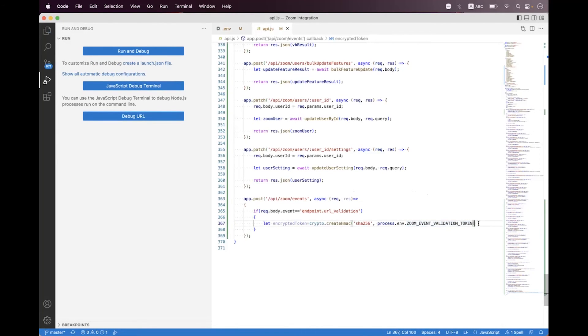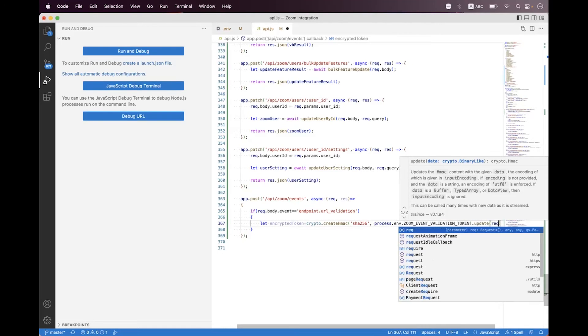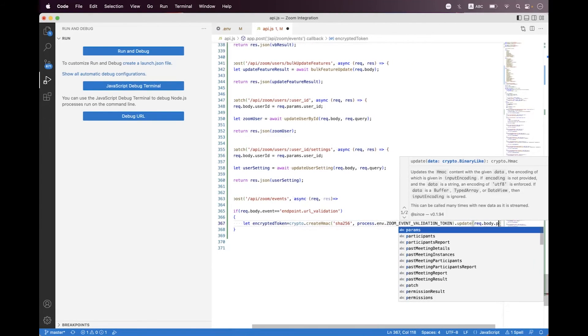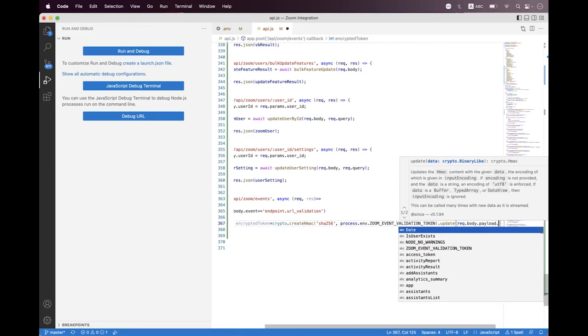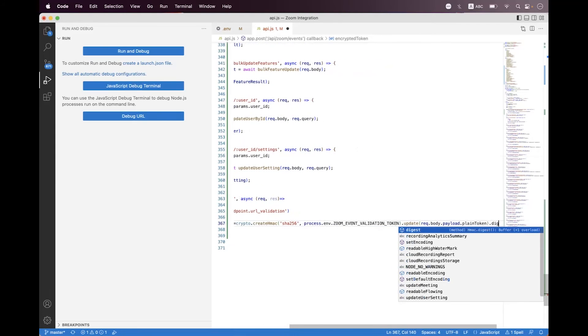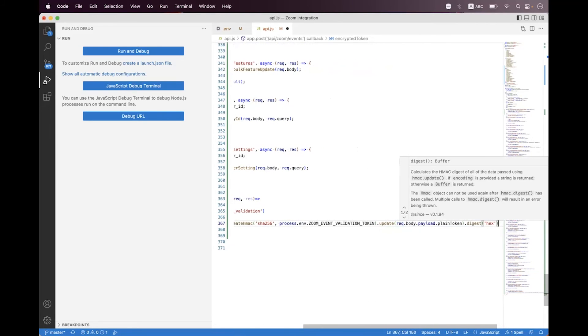Then you need to call update. Here you need to set the data or a plain token, so we will get the plain token from request.body.payload.plain, and then we need to call digest, set hex.